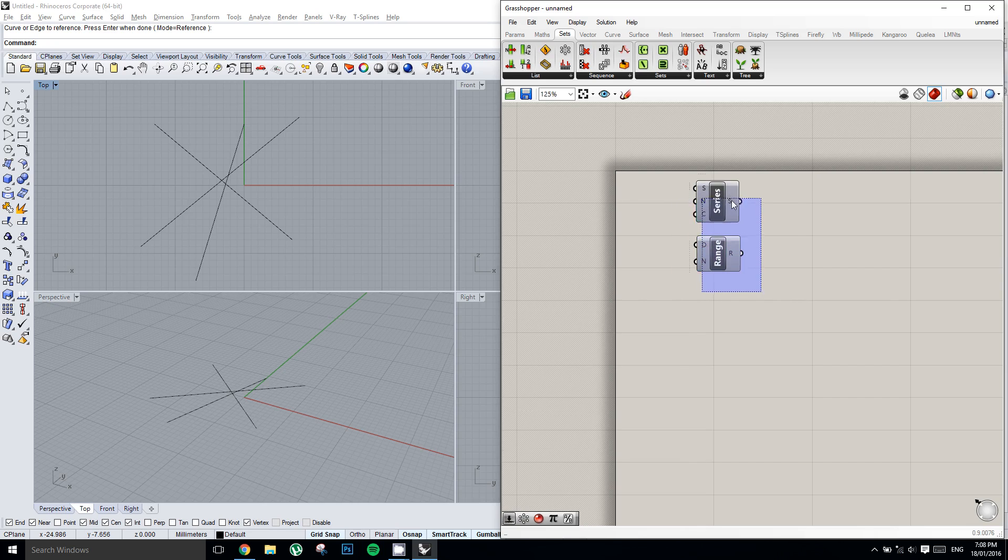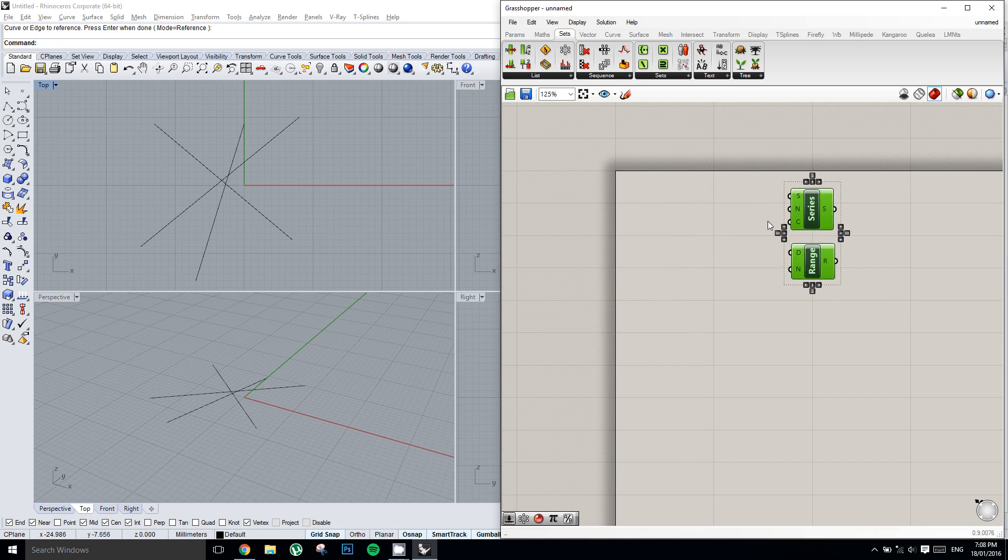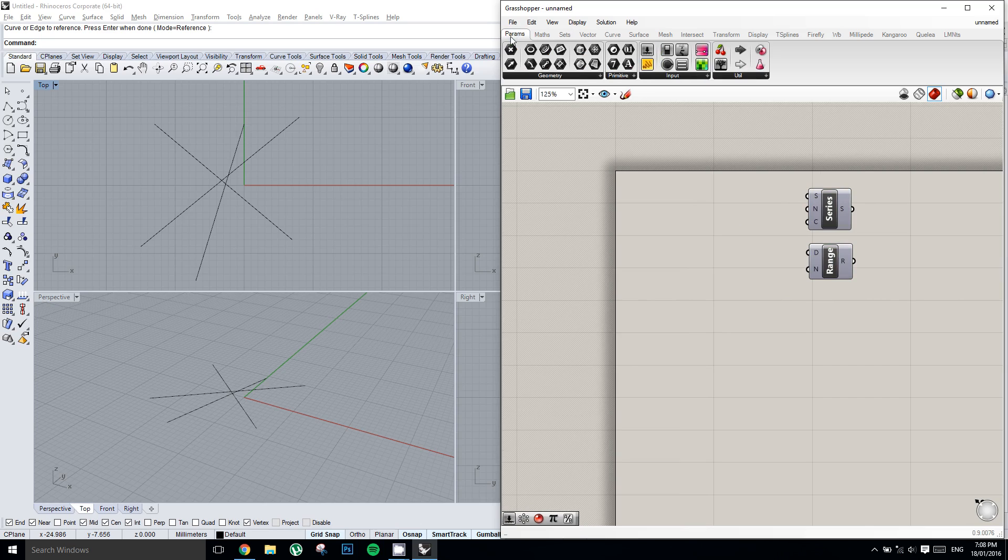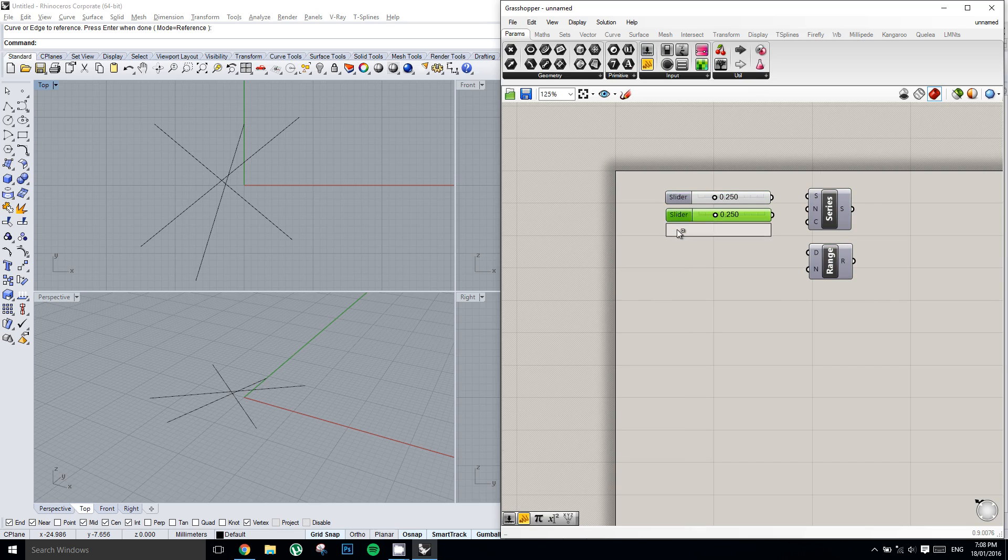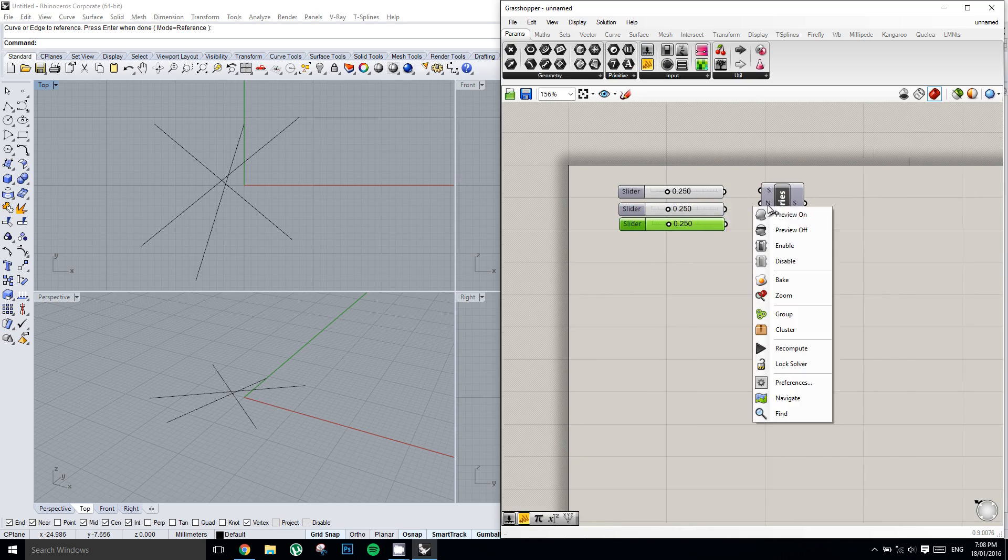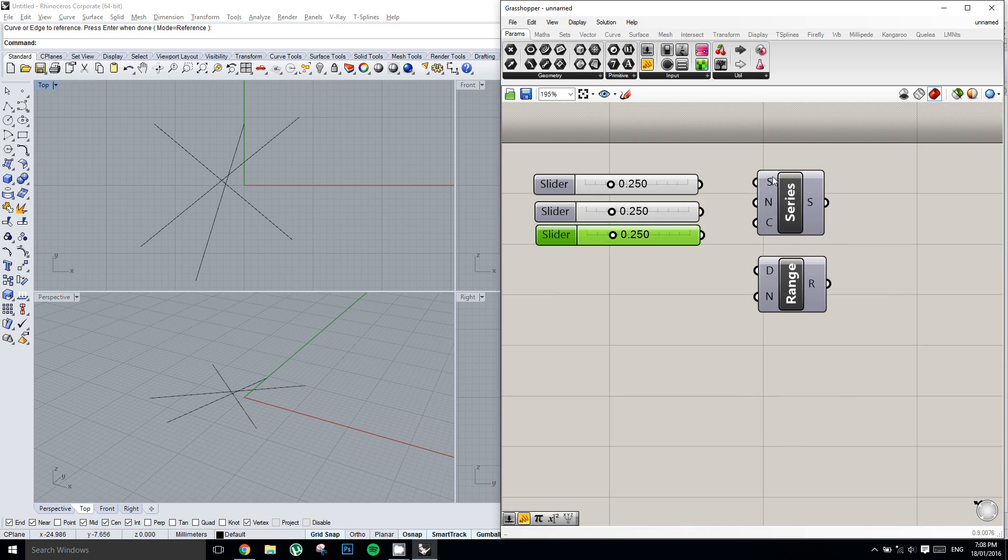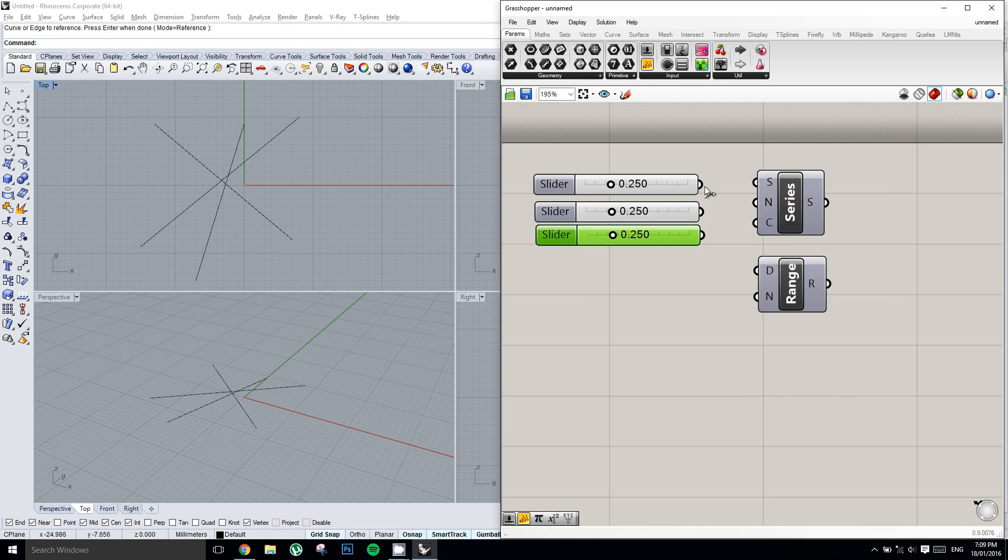So we're going to start with the series, and it's asking for three inputs, so we're going to make three different sliders. So the first input from the series is the first number. So we'll plug in this first slider, and we'll set the first number of the series to 0.